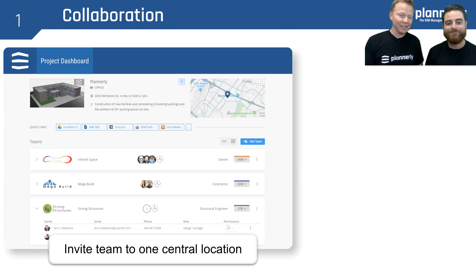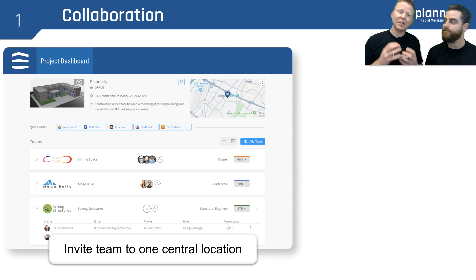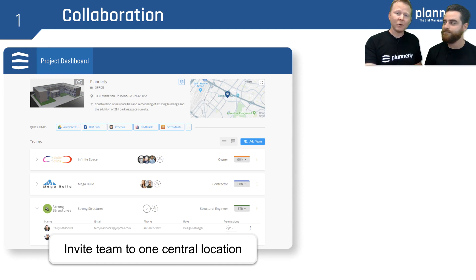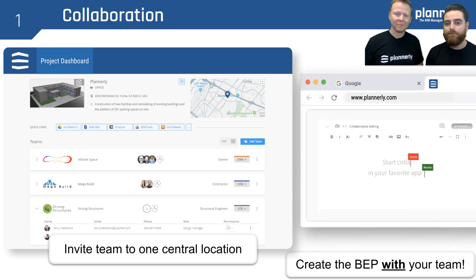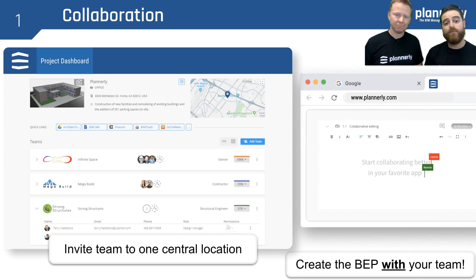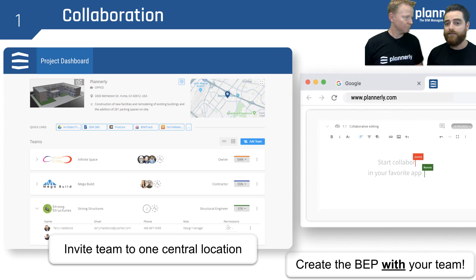The first tip is having a central location where all of your team can be invited. We see huge benefit in having an online environment and making sure that everyone has access to the live BIM execution plan. We also see a lot of success when teams actually build their BIM execution plans together — instead of it coming from one person — because there's much more agreement when things aren't as mandated.